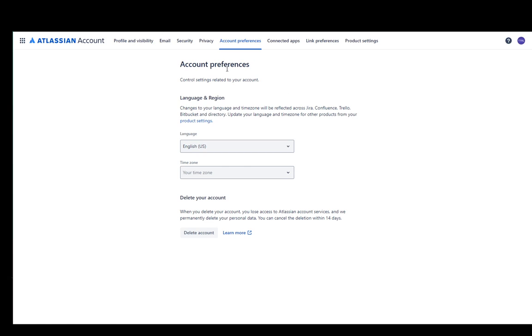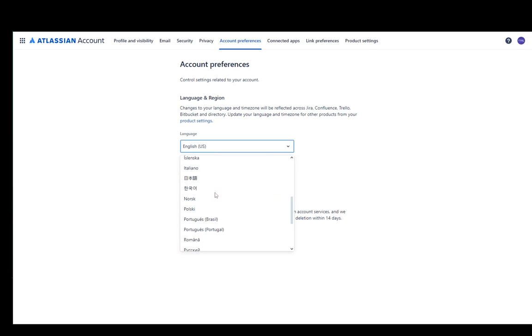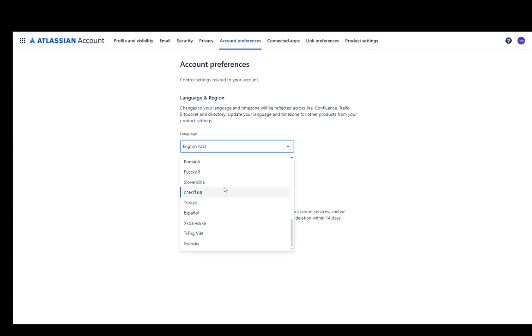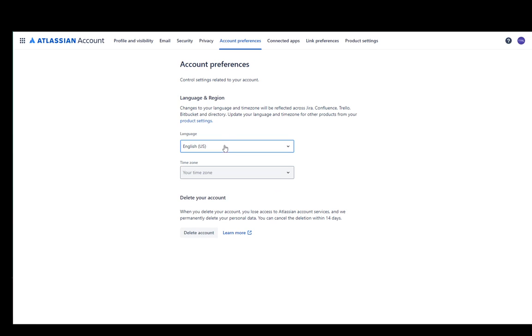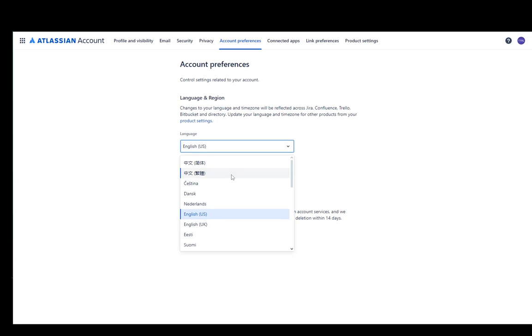As you can see you have your account preferences and you can select your language. In my case it's English US. You just click here and choose between the languages that are offered to you. You can even change your time zone here as well or you can delete your account. That depends entirely on you, but you just go here and change your language.